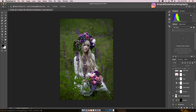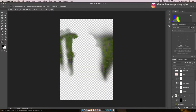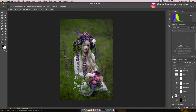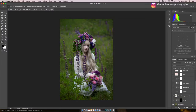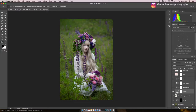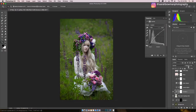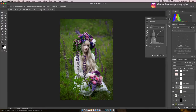I actually brought in the background from a different image — shot at the same location and same time — because I wanted to add some more lupins into the background. Then I've got a curves layer just to raise the overall exposure of the image, set at about 50% opacity, and another curves layer to add contrast using an S-curve at 40% opacity.